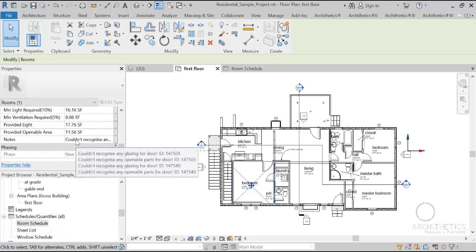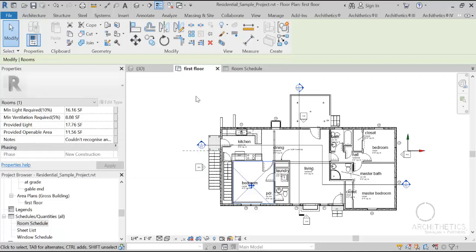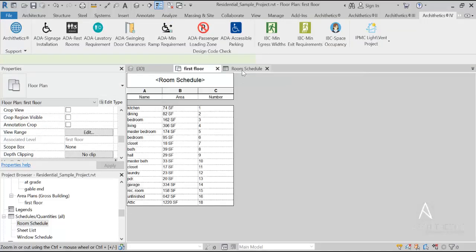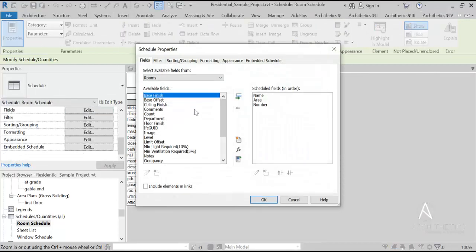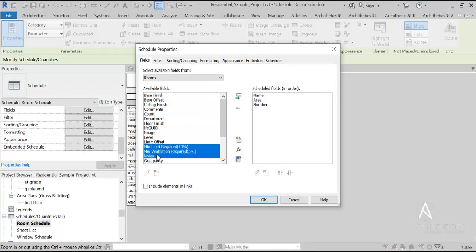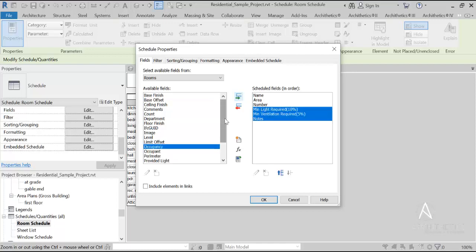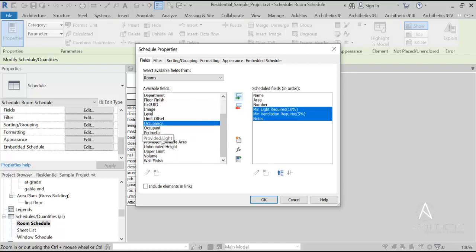If there are any warnings or notes or violations in any room, they will be written in the notes section. I'm going to go ahead and add those new values or new parameters, new fields to my schedules.